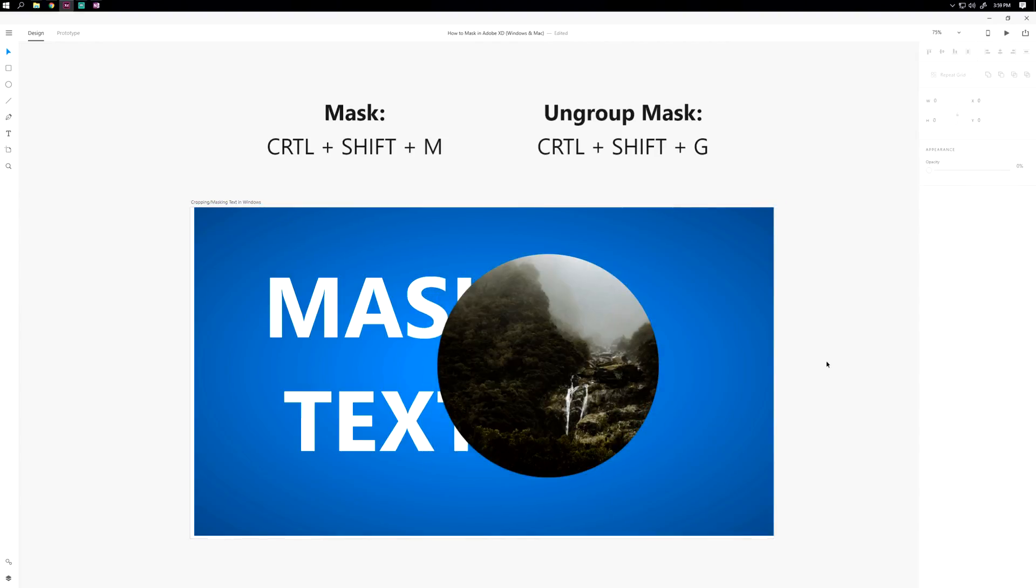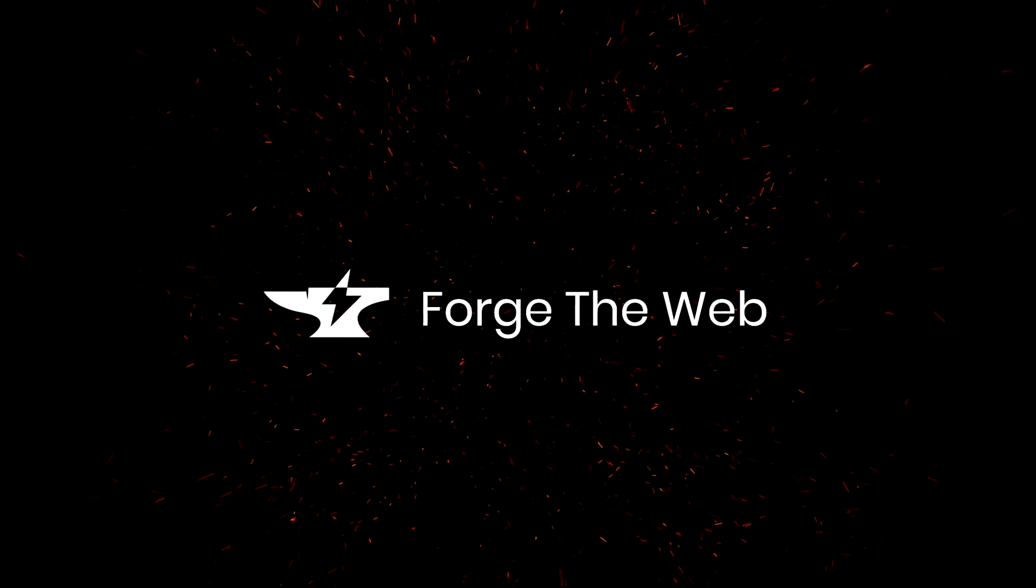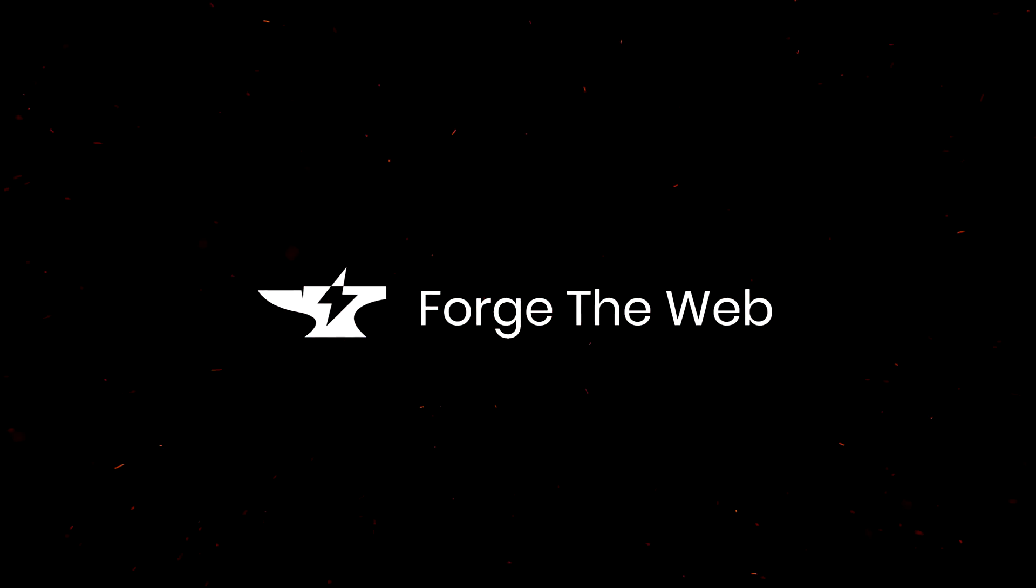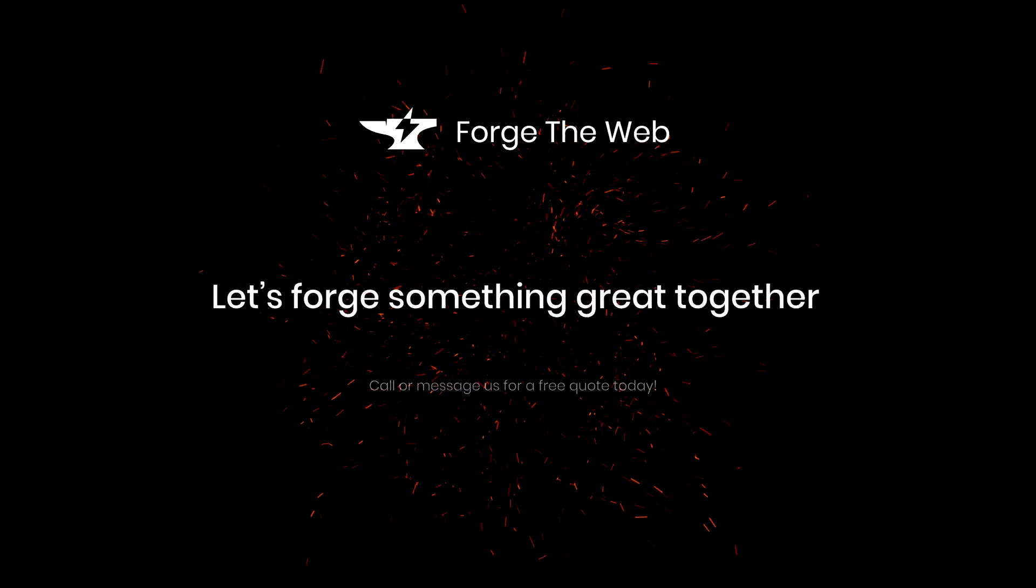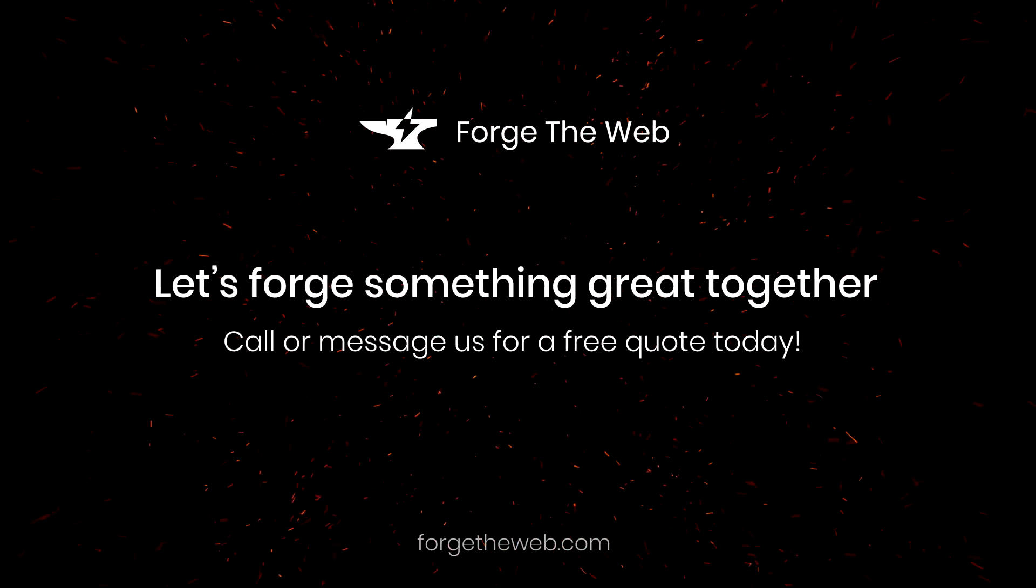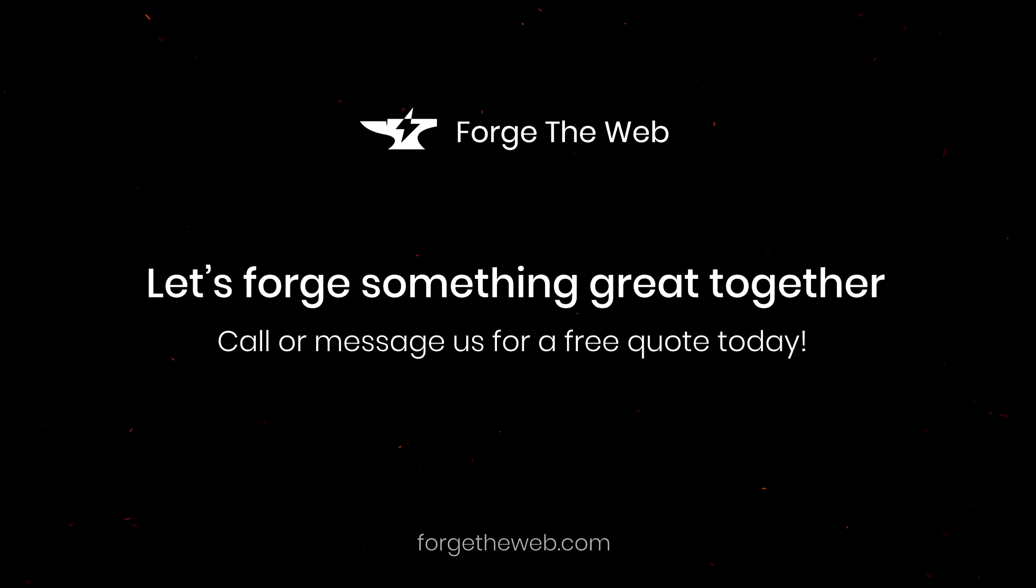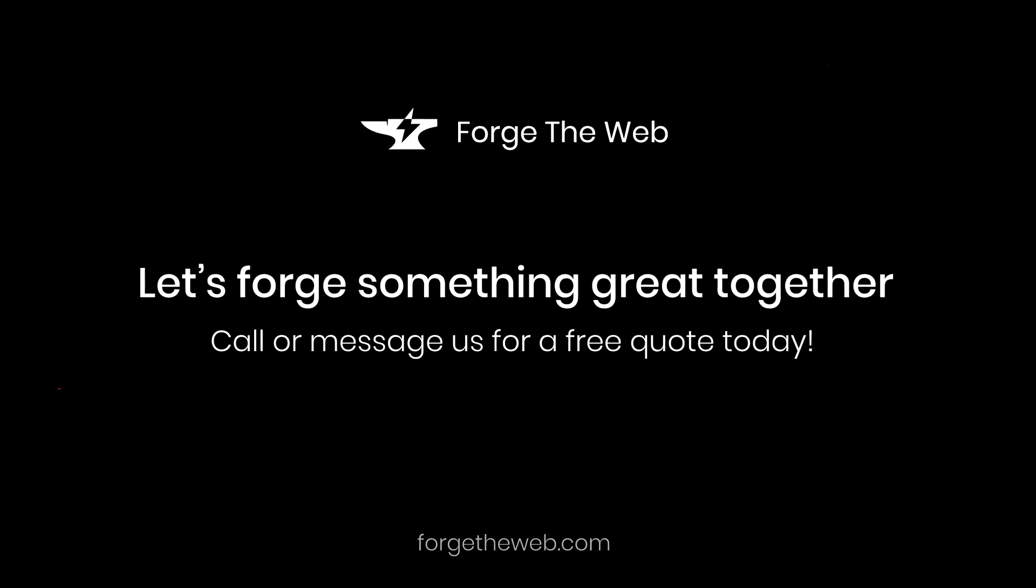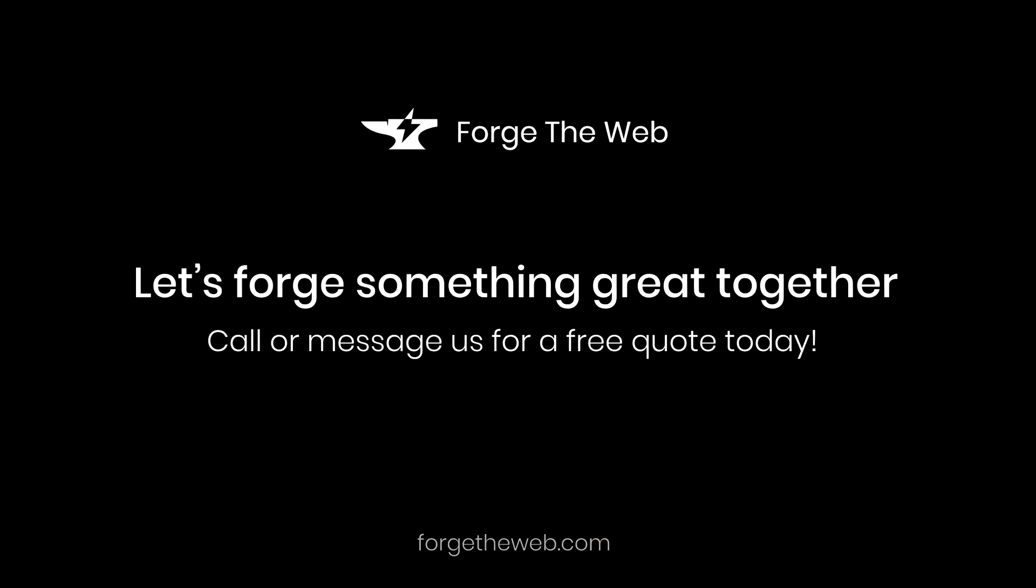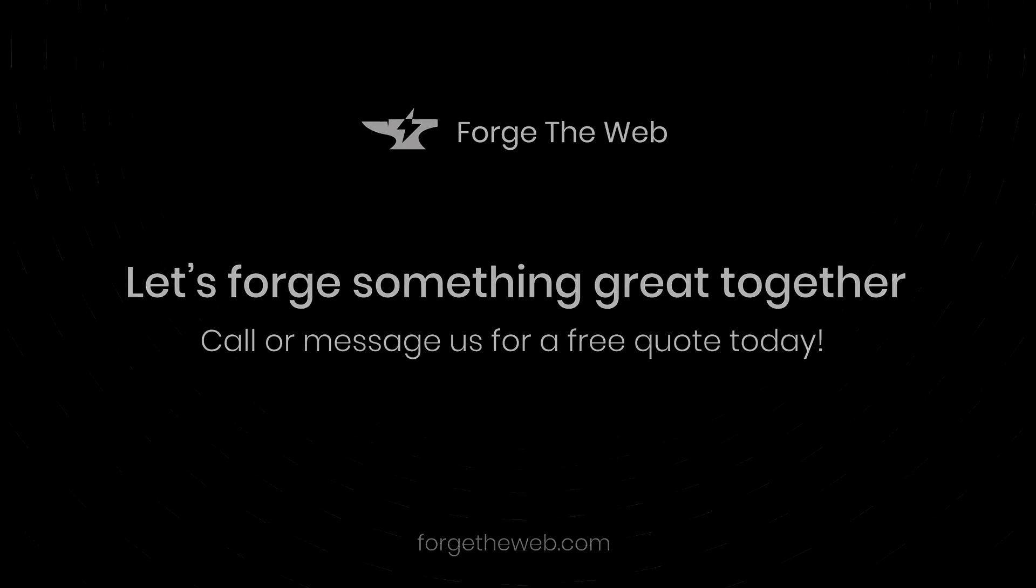Alright guys, thanks for watching. I hope you found this video helpful. I wanted to introduce Forge the Web, our small website design company. We design and develop sites for small businesses and professionals. If you or someone you know might be interested, check out our website at ForgeTheWeb.com. Link is in the description. Thanks, have a good one.